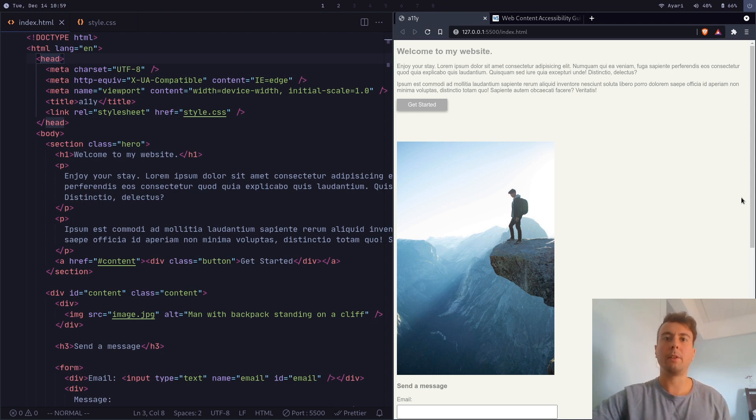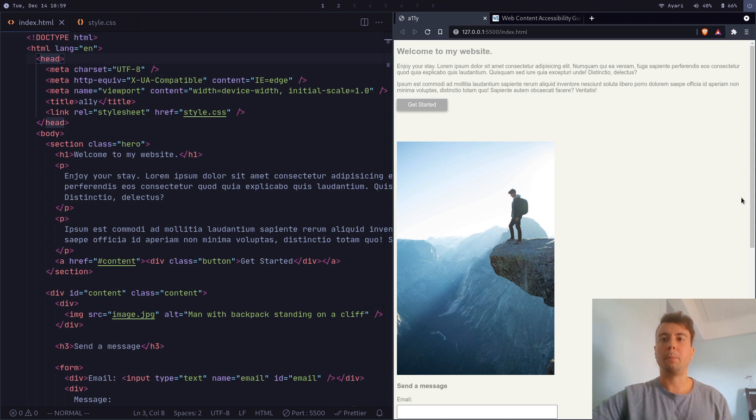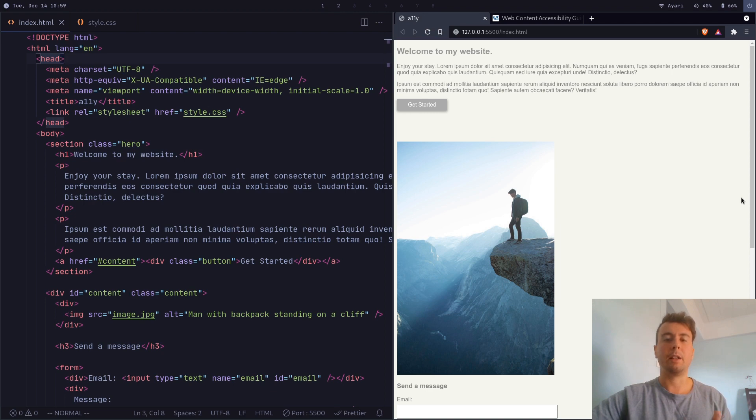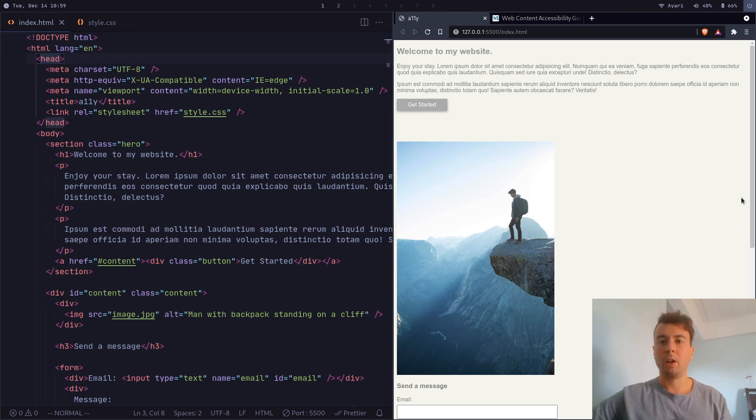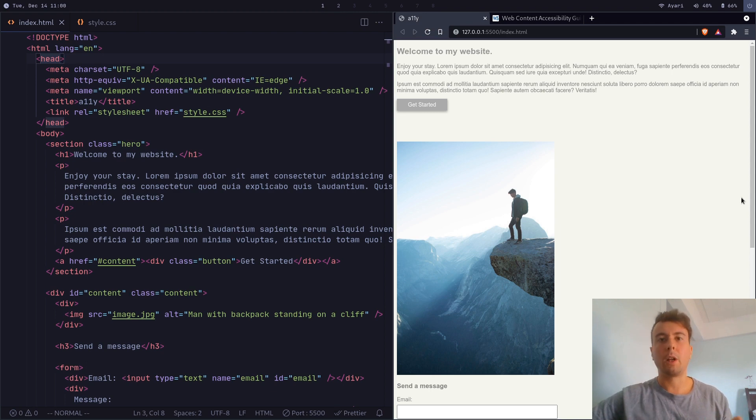And another myth I want to bust in this video is just that web accessibility only helps people with severe disabilities. Maybe somebody who's completely blind and needs a screen reader in order to read a web page. Maybe somebody who has very little motor control and can't use a mouse at all. So those are the edge cases, of course. But accessibility can help a whole lot of other people along the way.